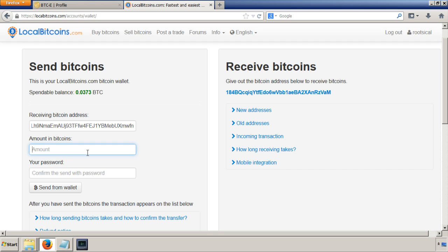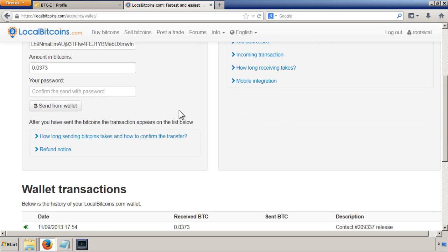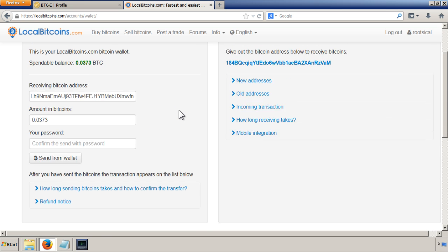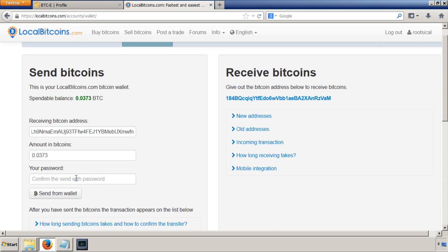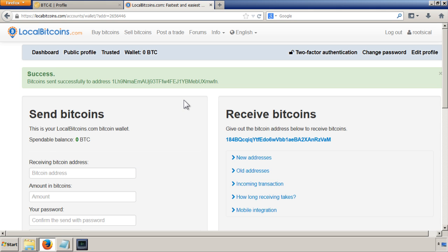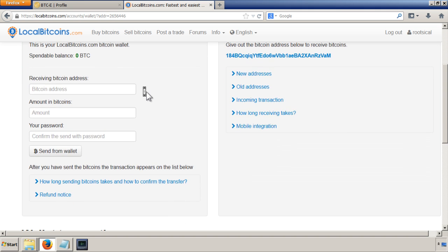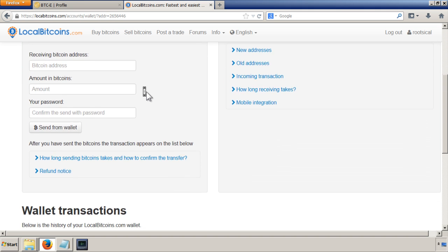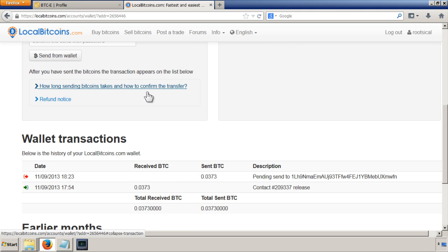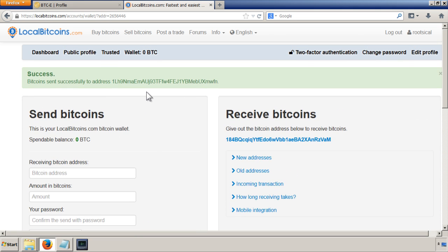So now I'm going to put all of my Bitcoins, 0.0373. And then I'm going to put my password and then I'm going to send it. So click on send. Bitcoin sent successfully to address. It takes a little while to go through, in fact it takes quite a while to go through because this transaction needs to be confirmed.